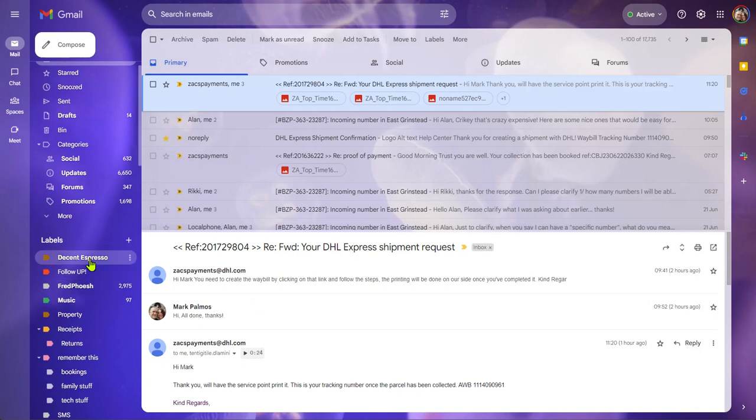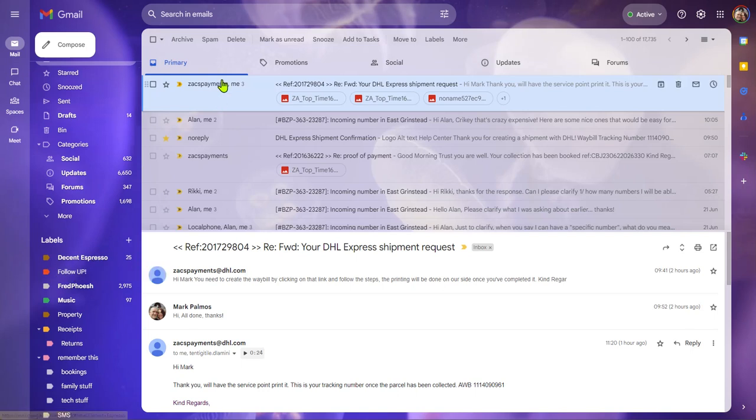As you can see, I've got some labels here and I want to label this message here, in fact this one.